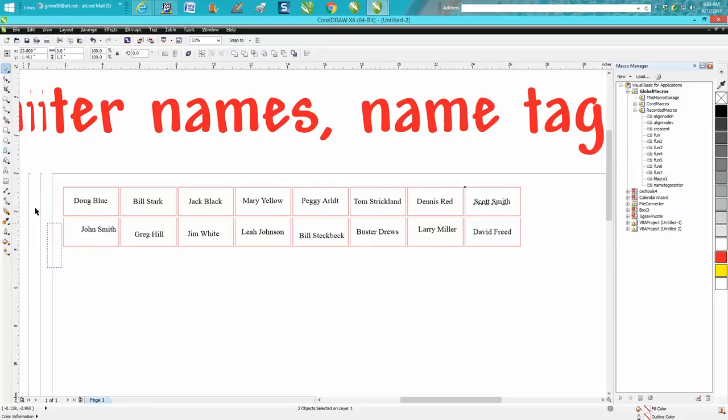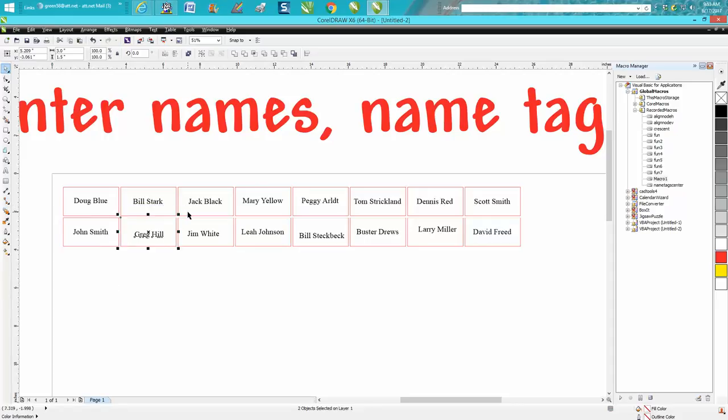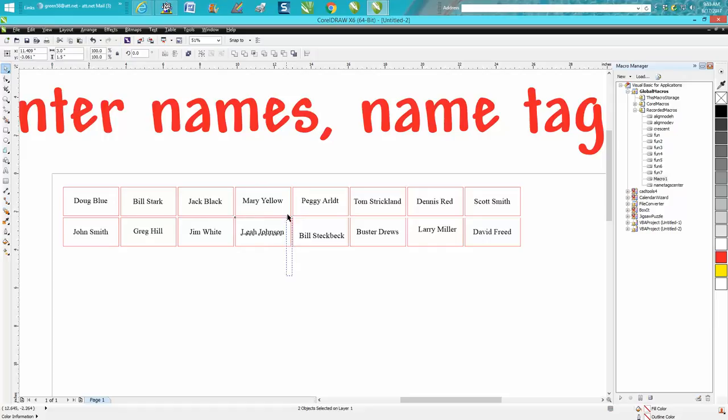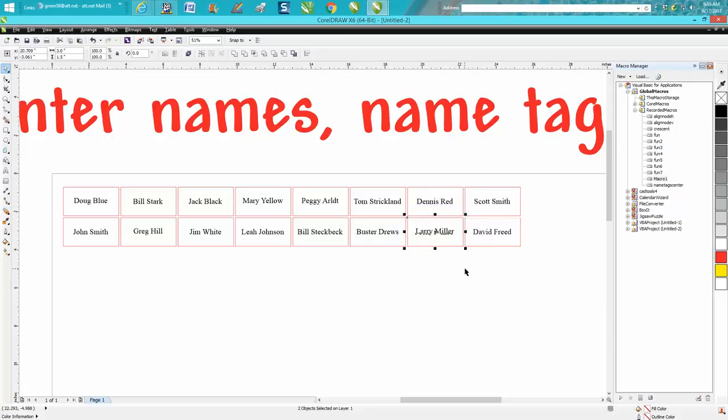And this you could do for hundreds—you know, 50 name tags—and then you would only have to do this once. And the next time they order 50 more name tags, you'd be done.